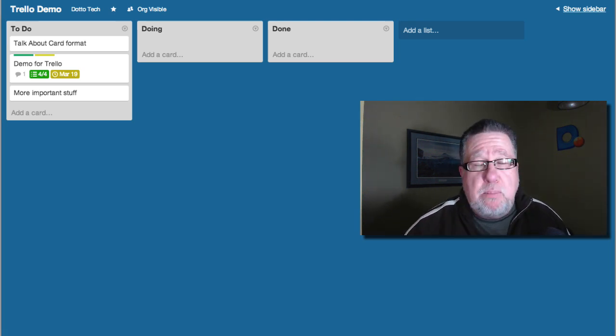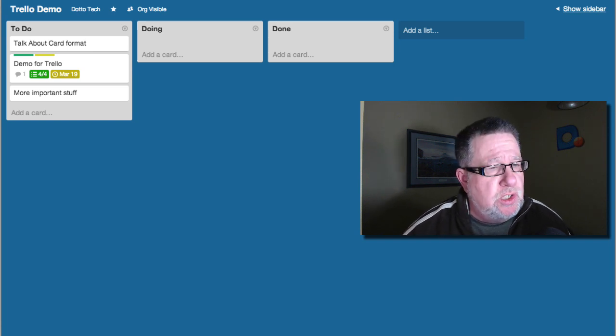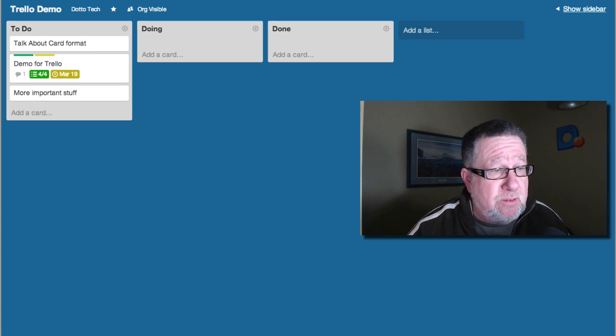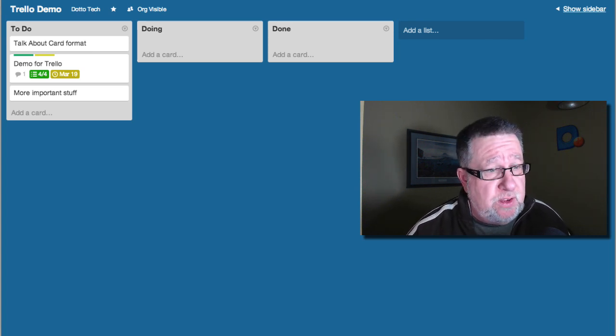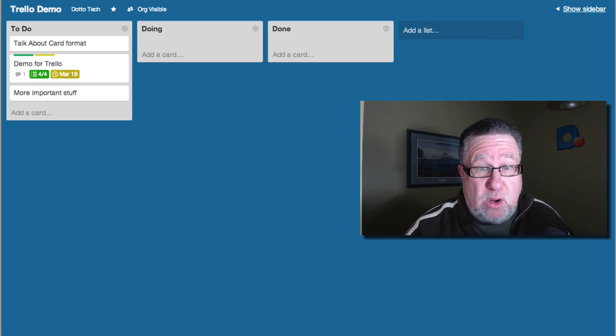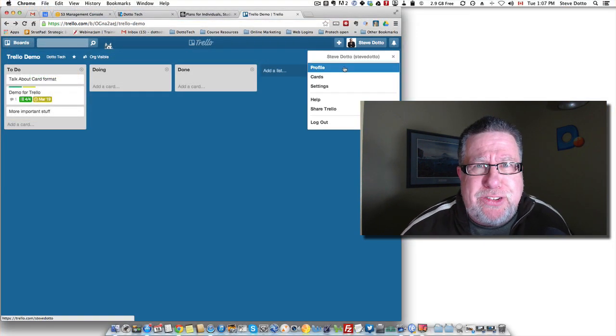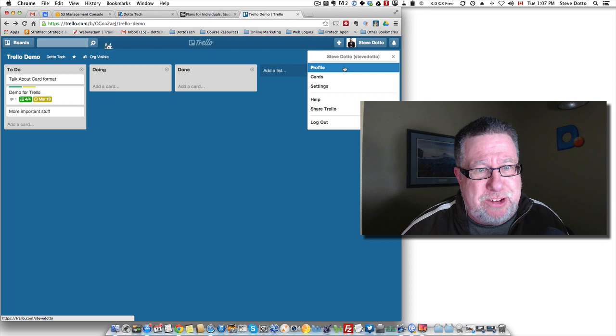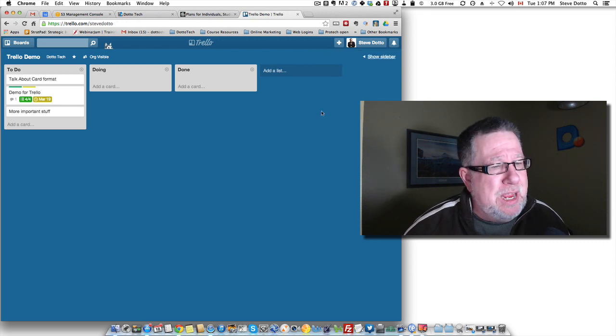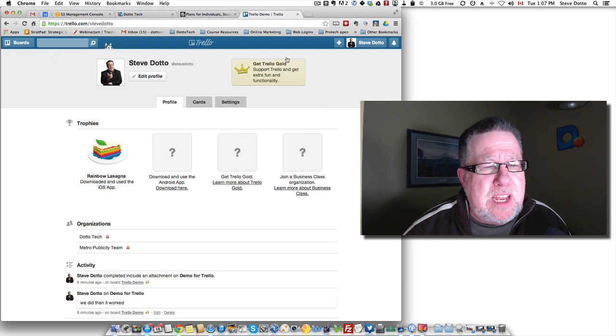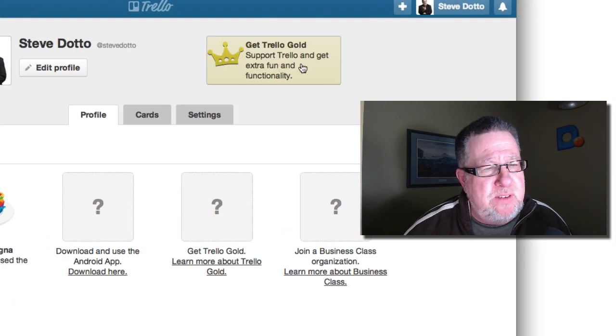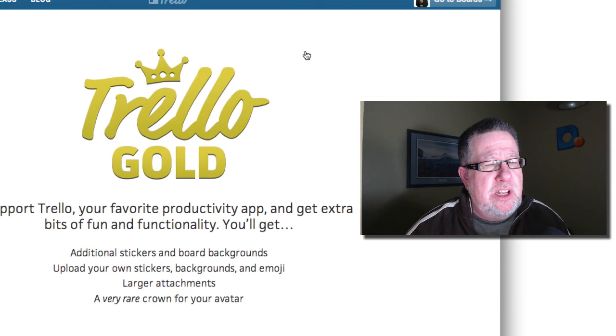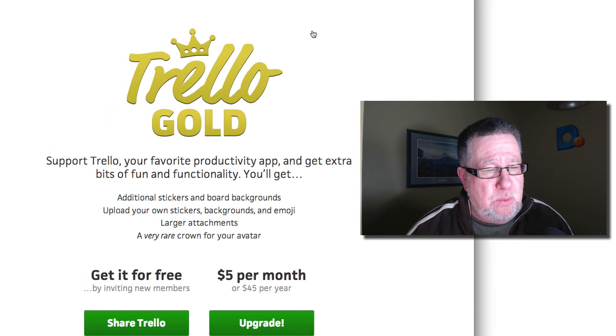Now I promised that I would talk to you about the premium services because Trello as a base-free service is incredibly full-featured. But everything that we've done here, you can do for free which makes me a little bit nervous actually. I like to see people charging a little bit more for things because I want to make sure that they're around but they think that they're going to be fine so that's all good. If you go into your profile, you can see there that you can get Trello Gold which says Support Trello and get extra fun and functionality.